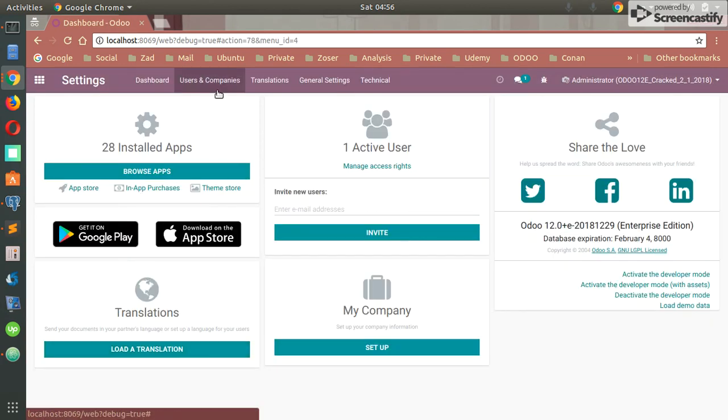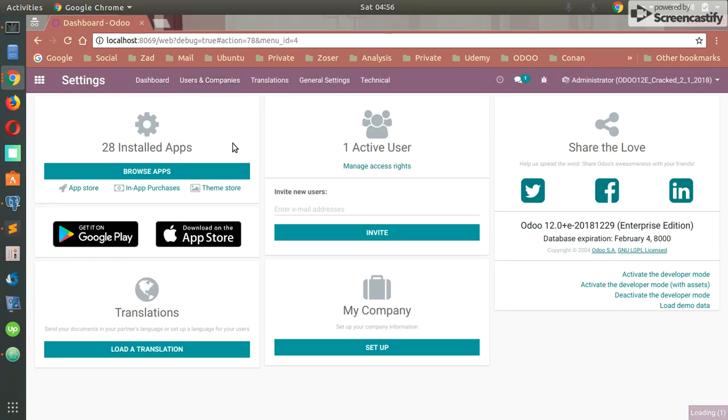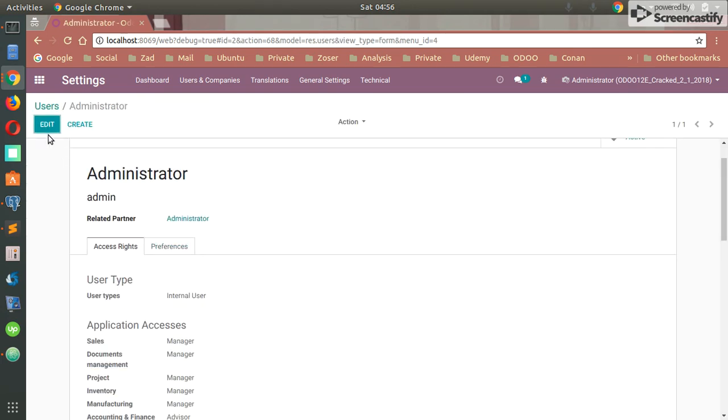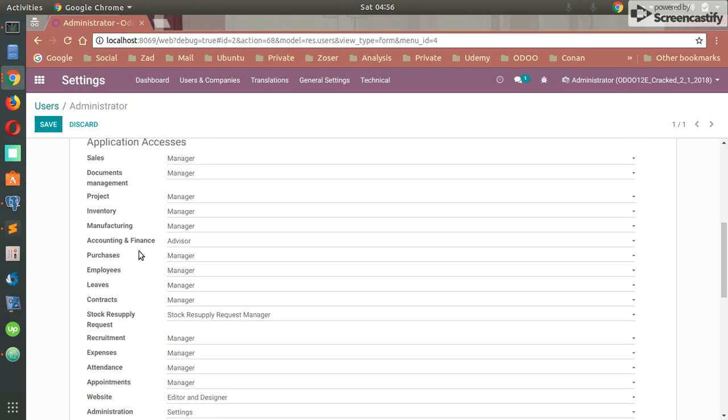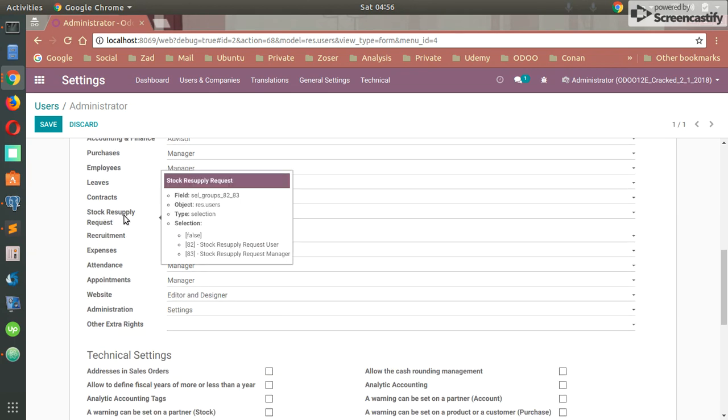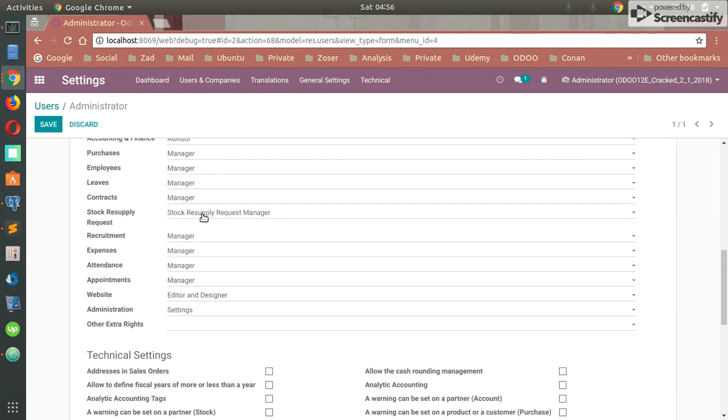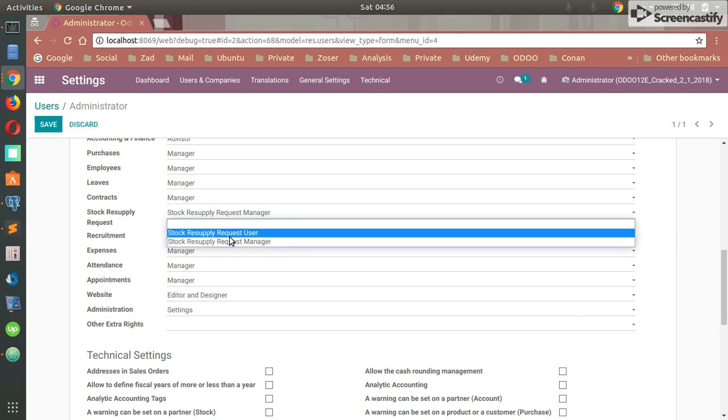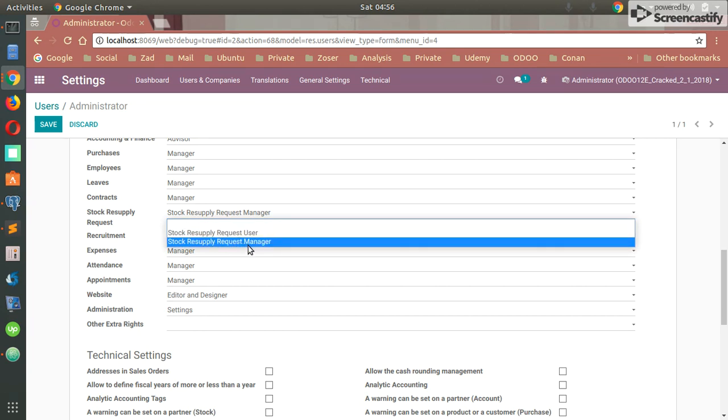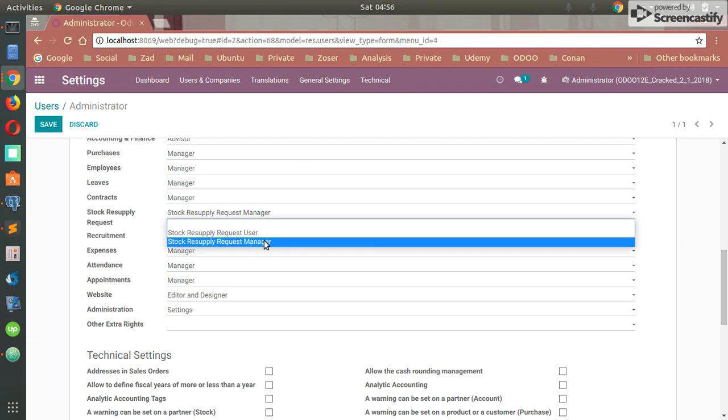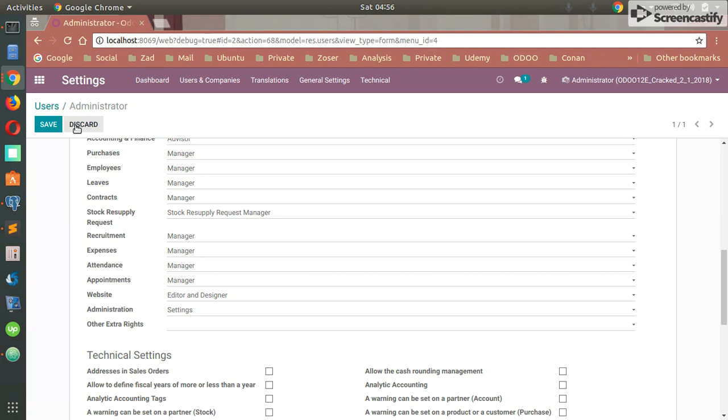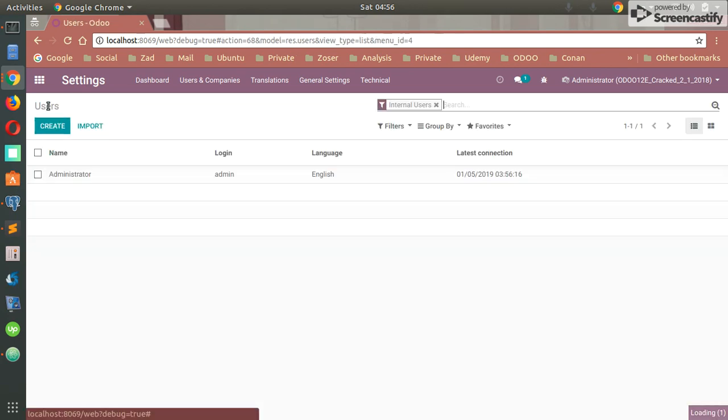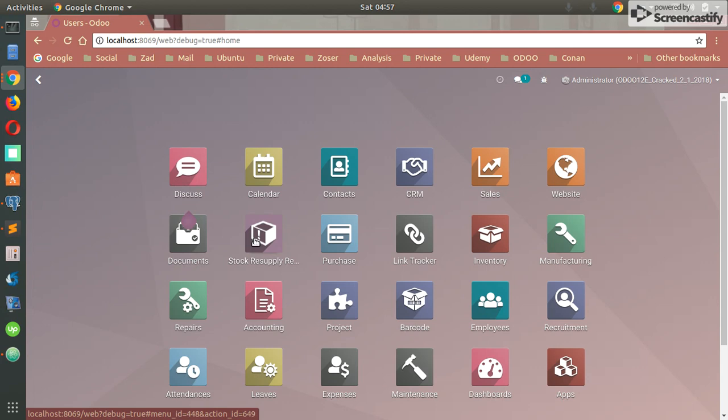You first have to set user access for the module. You have to go to the users and grant the access of the module after installing it and put this access: Stock Resupply Request. You have to give the access to the user or to the manager. Anyone can use this module to request stock from a specific location in the warehouse, and of course for the manager it will be granted for the warehouse manager too.